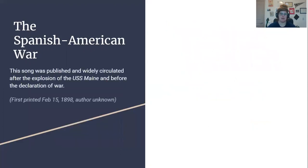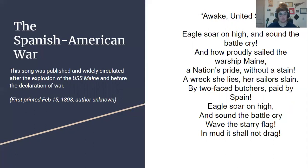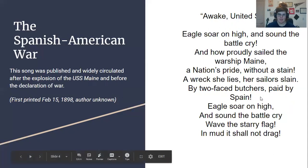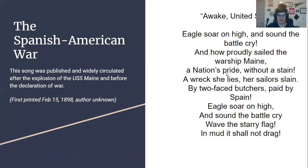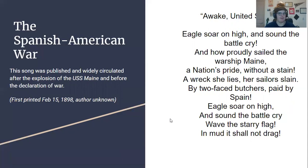Here's a song that was published and widely circulated in the U.S. right after the explosion of the Maine and before the declaration of war. There was a lot of propaganda going around about Cuban independence and particularly about getting revenge on the Spanish for the explosion of the Maine and the death of some sailors. They call Spain 'two-faced butchers,' 'wave the starry flag,' things like that. So definitely some propaganda around that.